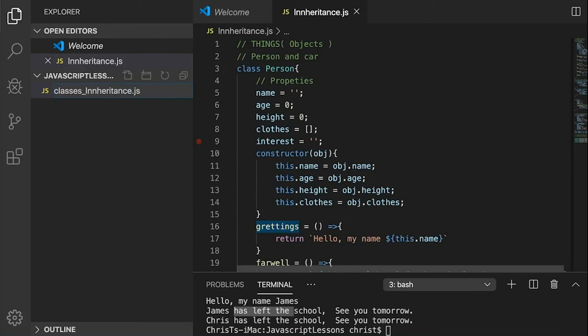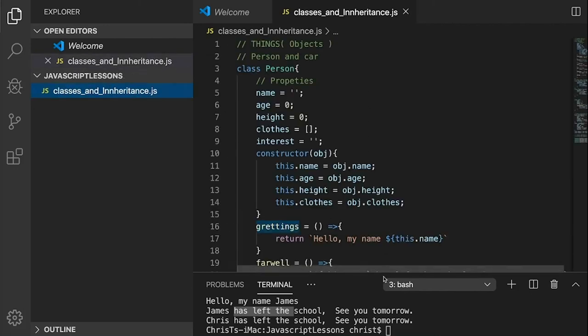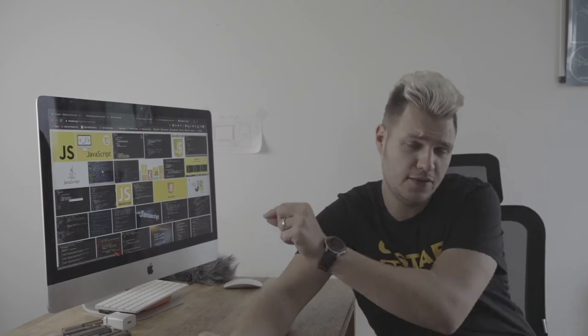I'm going to change the name to 'Classes and Inheritance'. I'll create a new GitHub repo for this and push it up so you can come and play around with it. That's basically it — you've understood JavaScript inheritance through prototypal inheritance. Make sure you get that word right in the interview and you should be fine.